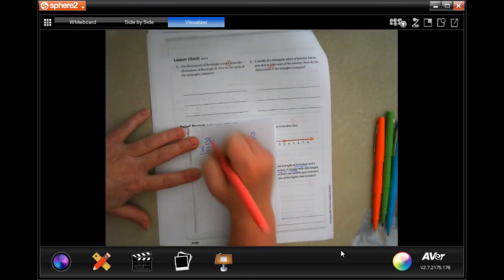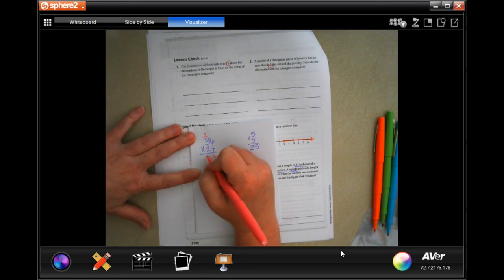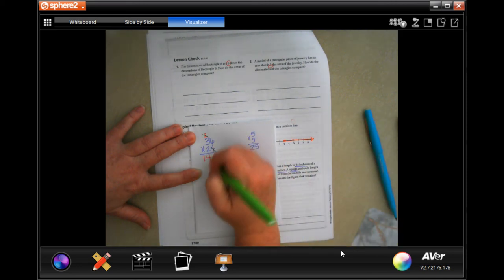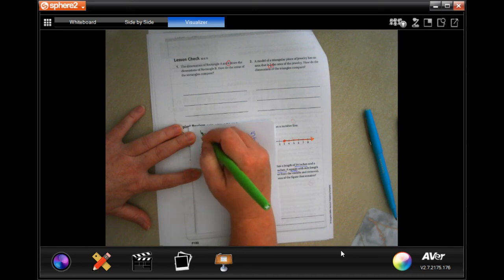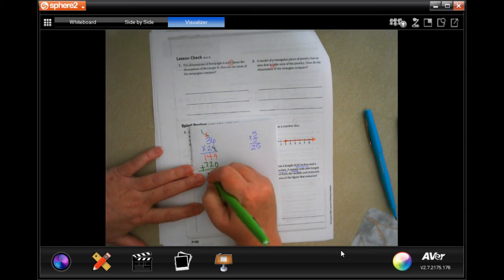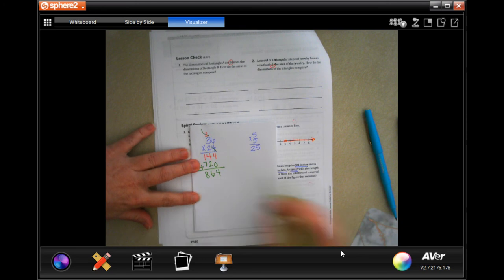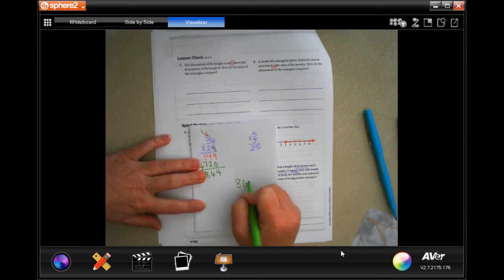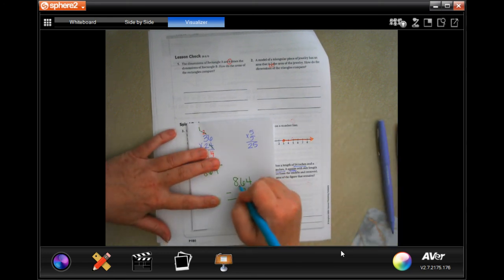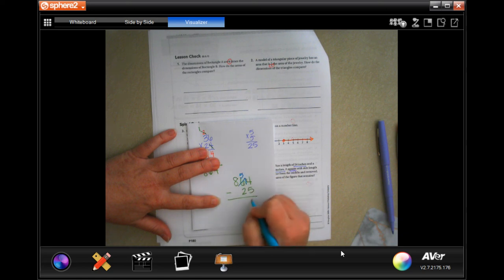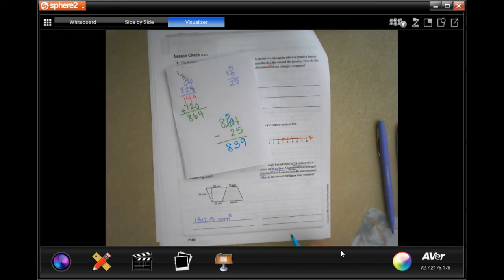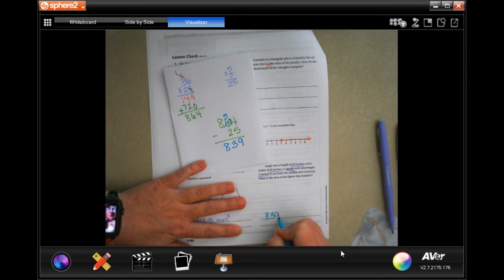Four times six is 24, carry the 2. Four times three is 12, plus 2 more is 14. Then: 2 times 6 is 12, carry the 1. Two times three is 6, plus 1 more is 7. Add them up: 4, 6, 8. No decimals to move, so that's 864. Now subtract 25: 14 minus 5 is 9, 5 minus 2 is 3, bring down the 8 — giving us 839.